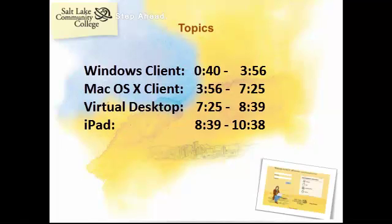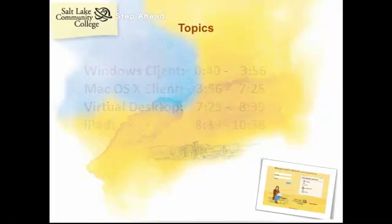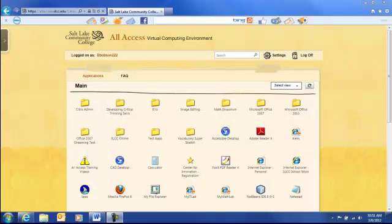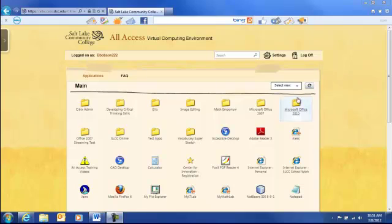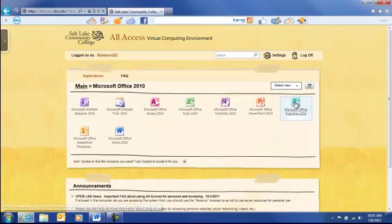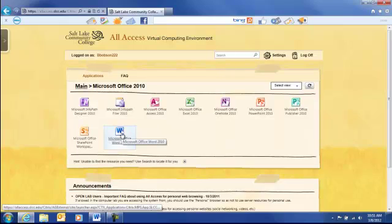Here's a list of some of the topics in this session and their times. So let's go ahead and get started. The most common way to access your files is from inside the application you want to use. Let's use Word 2010 as an example.